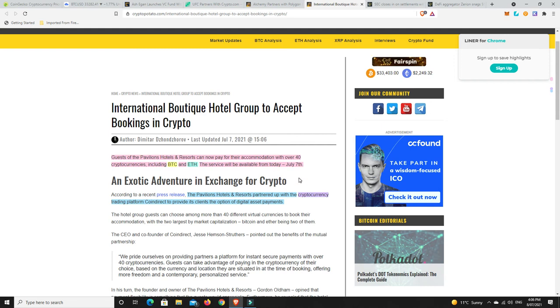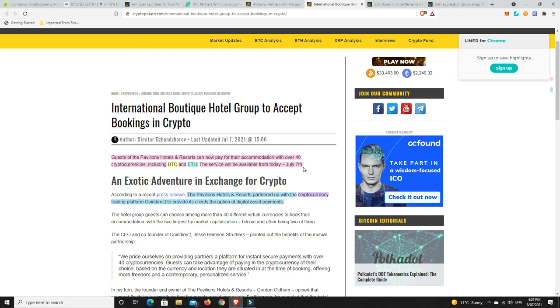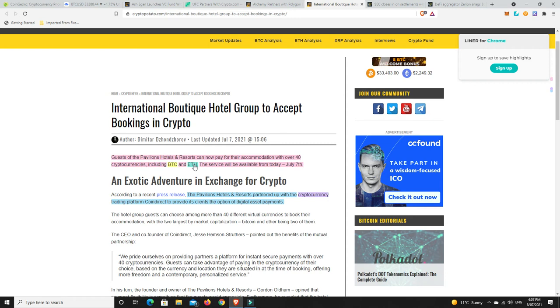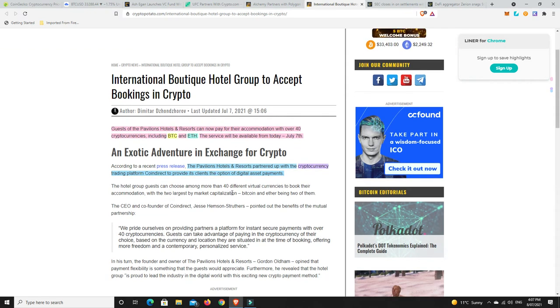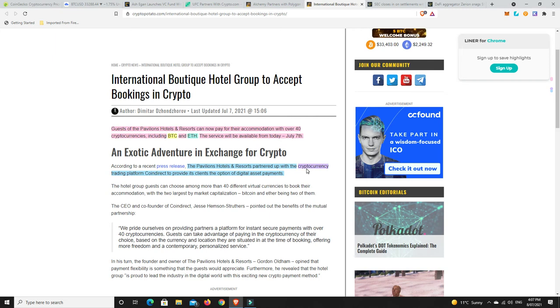All right, so again, more crypto adoption continues. Guests of the Pavilions Hotel and Resorts can now pay for their accommodation with over 40 cryptocurrencies, including Bitcoin and Ethereum. The service will be available from today, July the 7th. Look, I think some cryptos will definitely be used to pay for things, but not many. I couldn't see too many people spending their Bitcoin and Ethereum, except for maybe when they feel like it's at some sort of crazy peak, then they might. But it does go to show that the appetite is still out there. Even businesses are like, yep, we'll accept your crypto. You just hope that they understand they'll probably have to hold on to this crypto for a while unless they can sell it really, really quickly and change it over, which it seems like they might though.